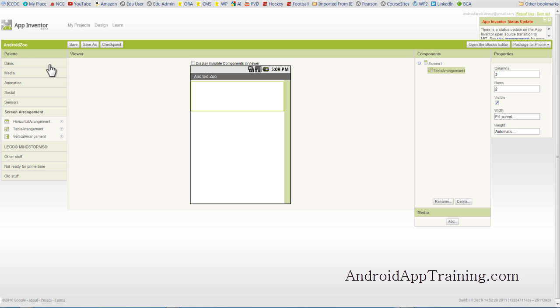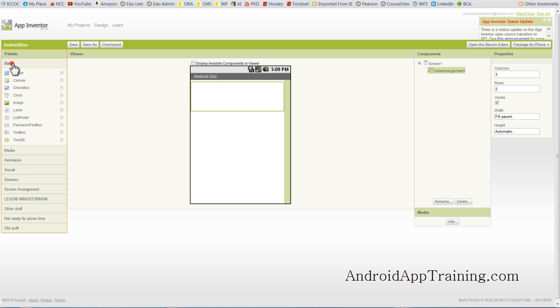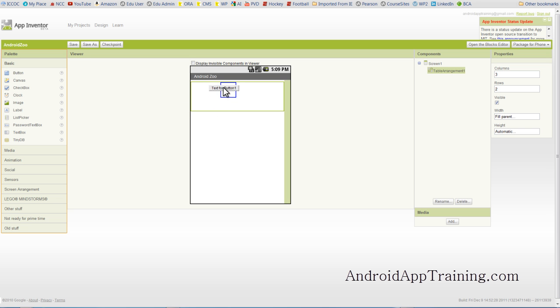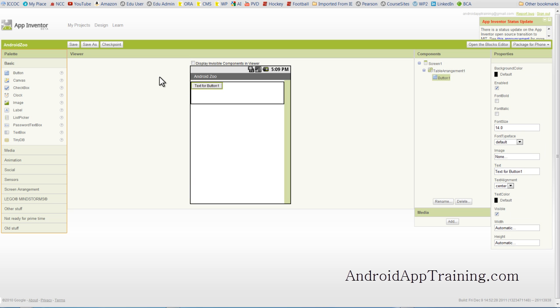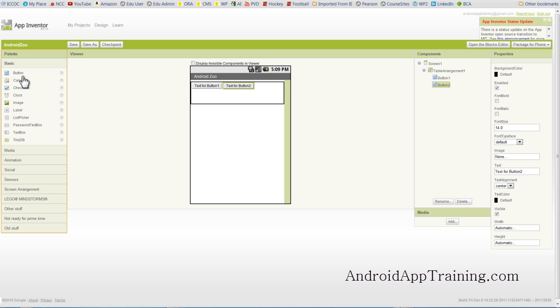Now to get started adding the components to our app, we're going to go back to the Basic Palette, and just like we did in Hello Per, we want to use a button. And we'll place that in here, and I'll actually show you how the table arrangement looks. You can actually put this in any one of the cells. We'll put it in the top left corner here. And the reason we're using a button is because we want that button to be able to perform an action for us, which is bring up the sound effect when the button's clicked on. So we've got our button. We'll use that for our kitty image, and we'll drag another button in here for our lion, and one more for our tiger.